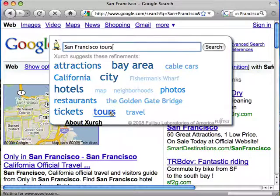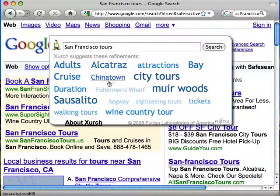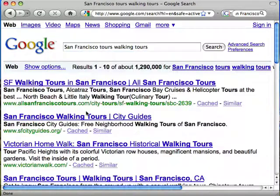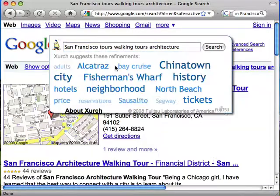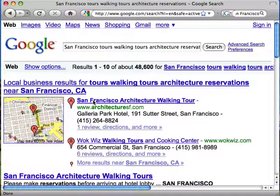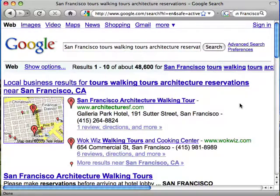I want to take a tour. I want a walking tour. I'm interested in checking out the architecture. And I'd like to make some reservations. Zurch has helped me describe what I'm looking for much more accurately and more quickly than I could any other way.